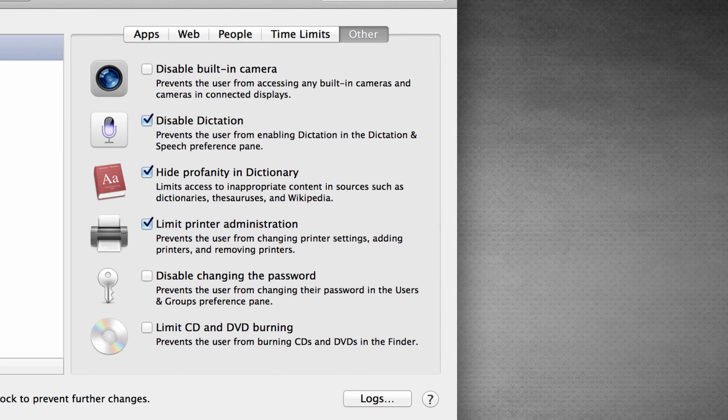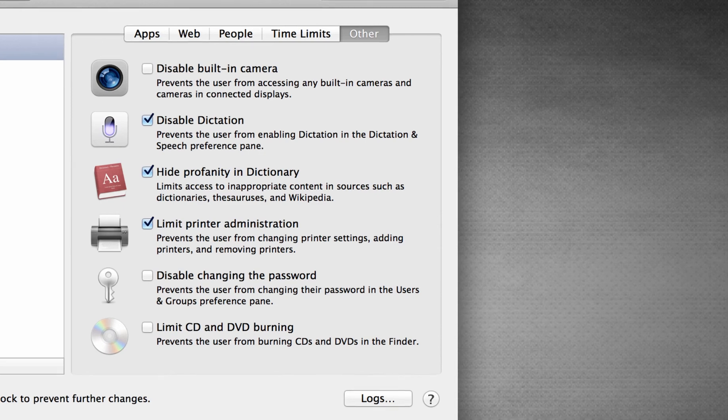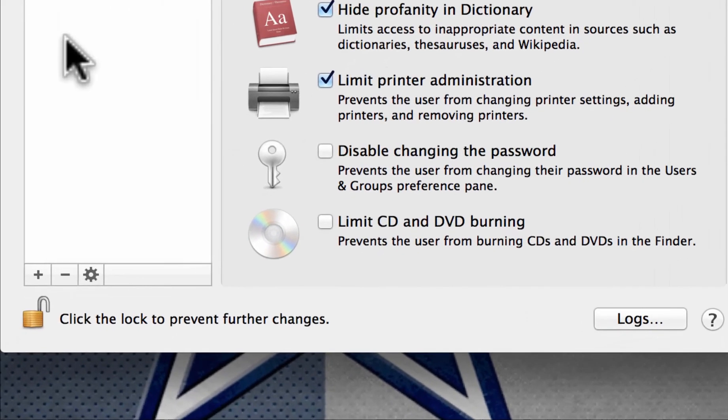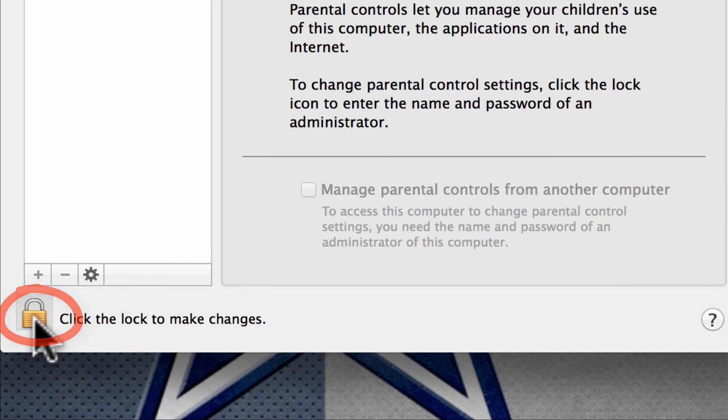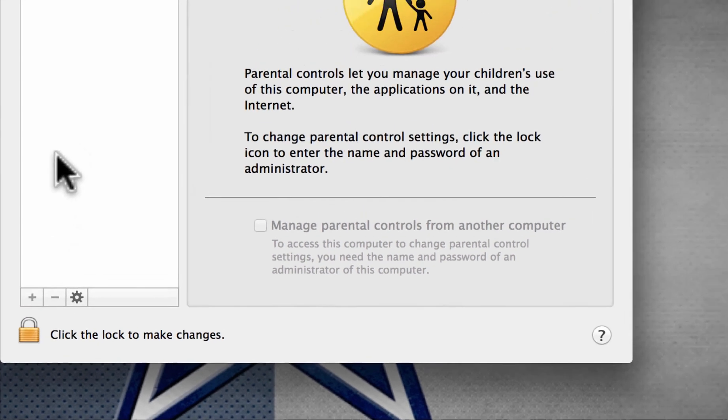Again, very self-explanatory. We go down to the bottom and once we put our settings in place, it is very important to click on lock to prevent further changes.